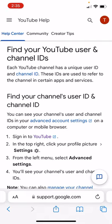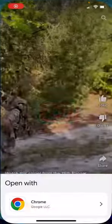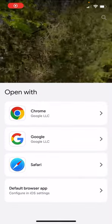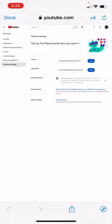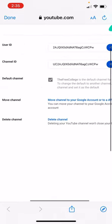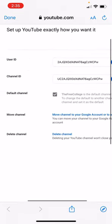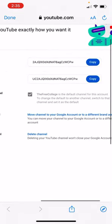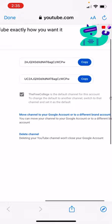I'm logged in, you can see on the top right the T because I'm already logged in as the free college. But you're going to go to advanced account settings when you're logged in. I'm logged in to the YouTube app and there you have it. It'll tell you channel ID on the right hand side.